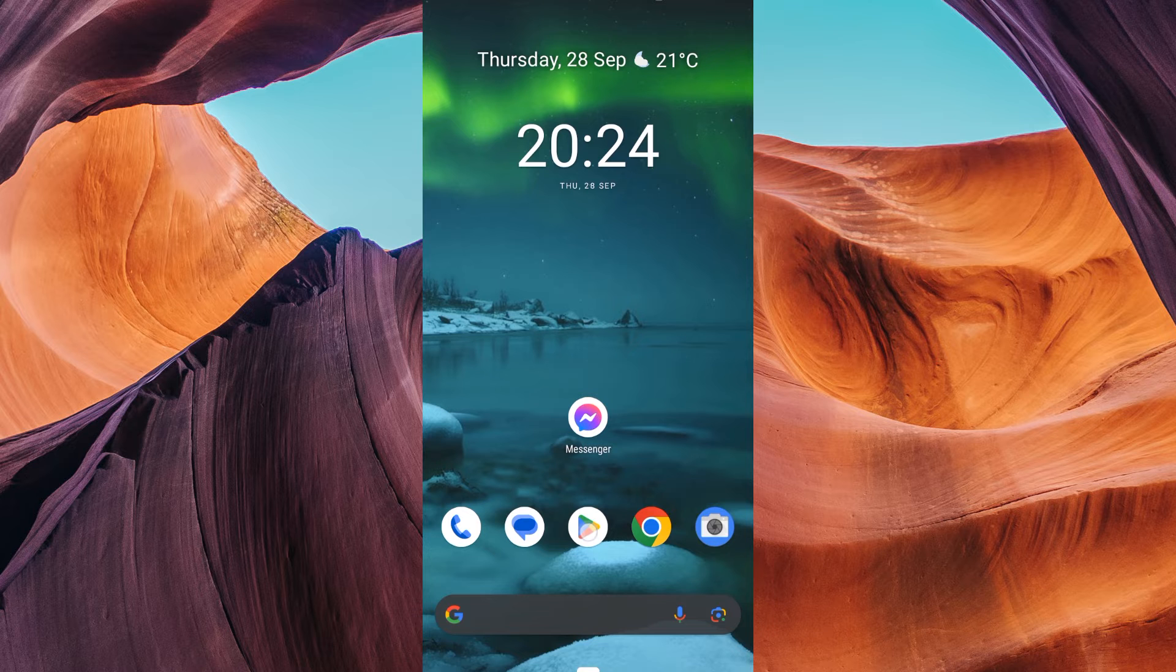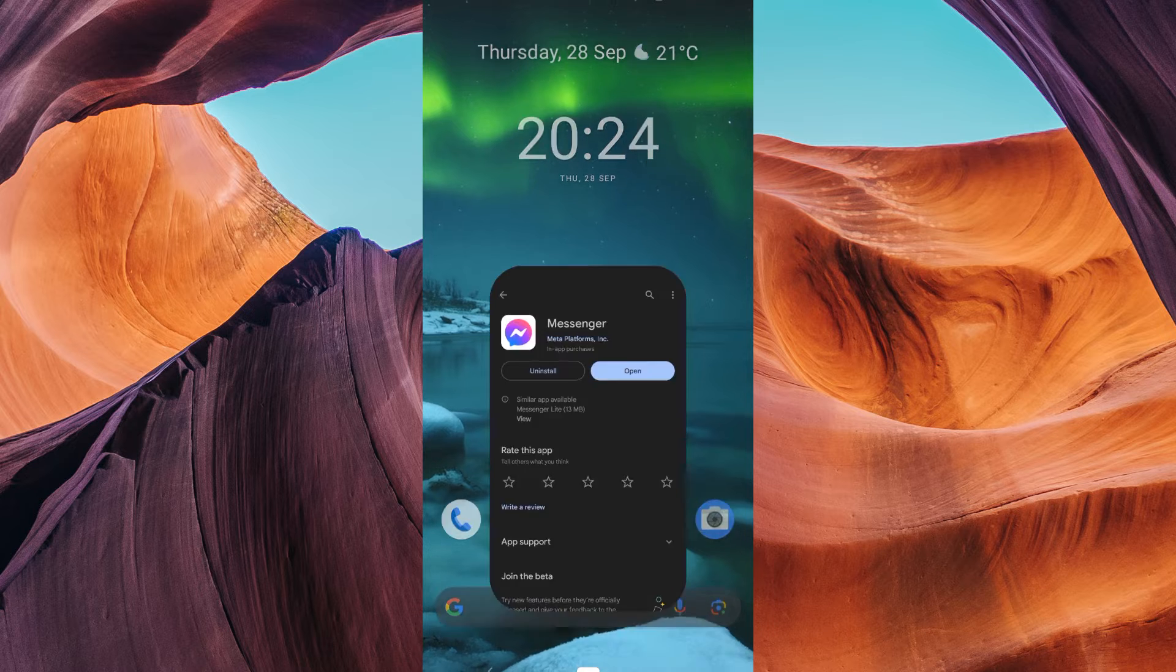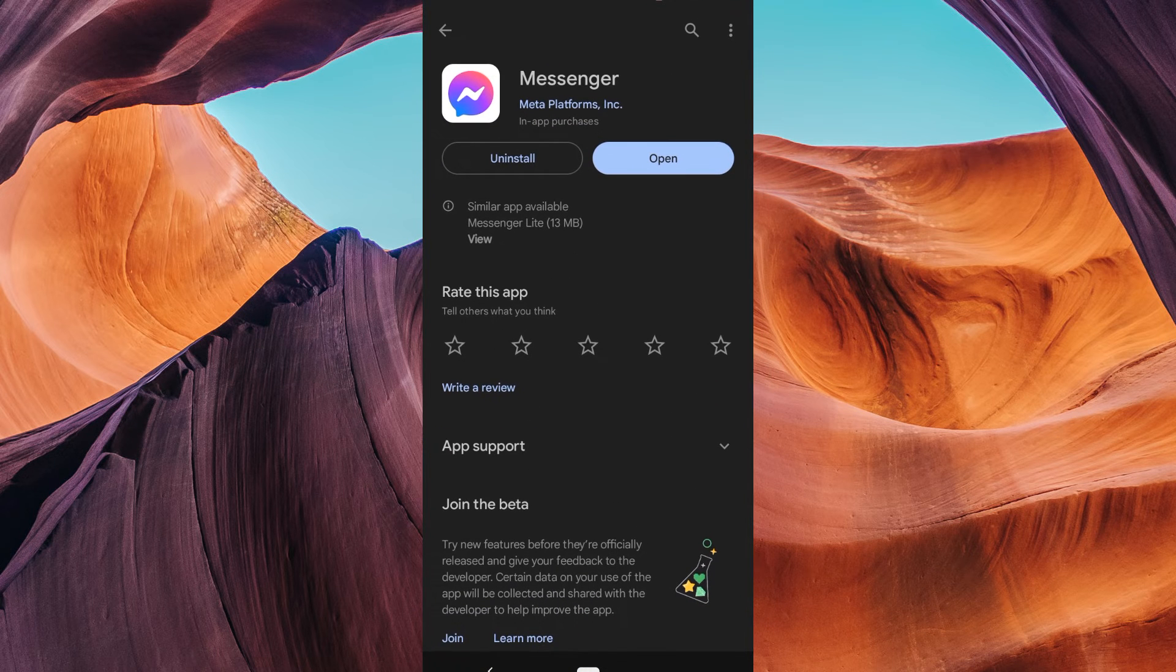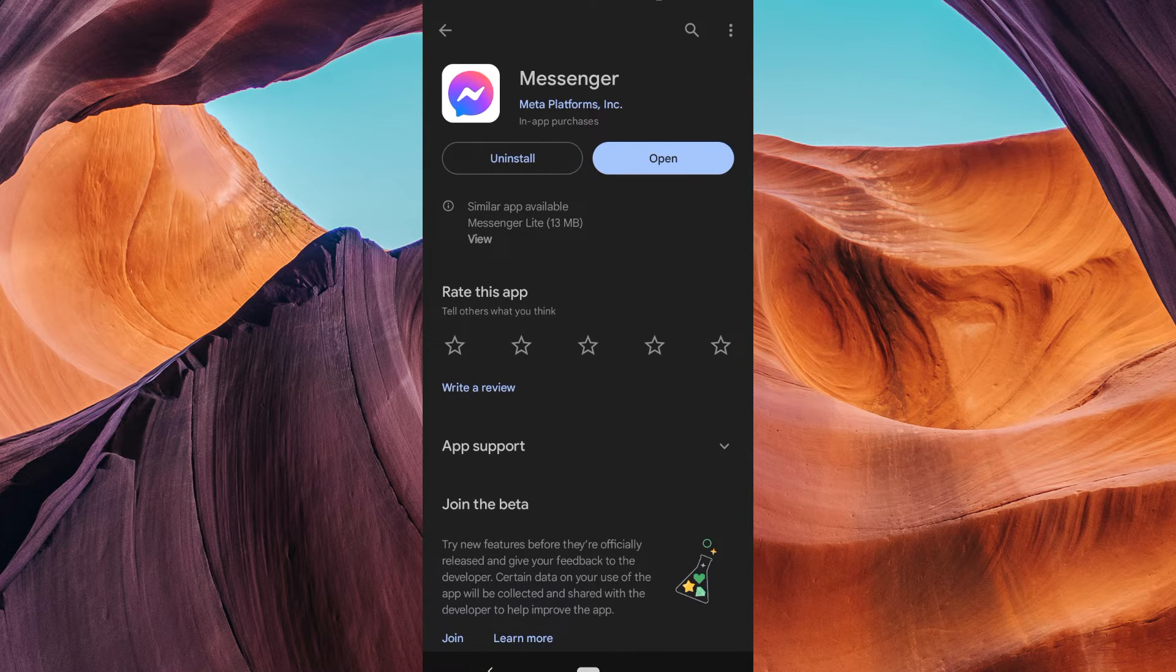To update your Facebook Messenger app, go to your App Store or Google Play and check for updates.